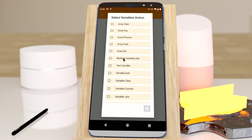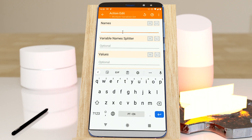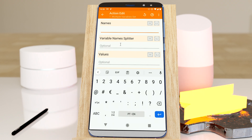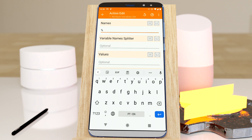There's a new action in Tasker called Multiple Variables Set. This allows you to set multiple variables at the same time in the same action. Previously, you had to create one action for each variable, but now you can create variables like: